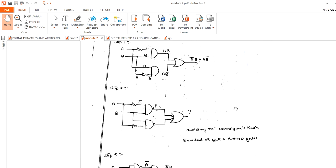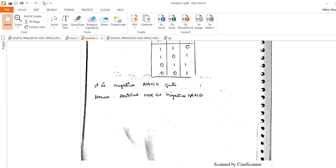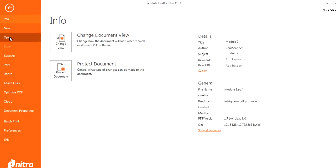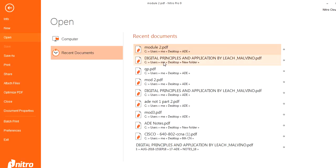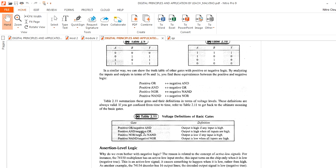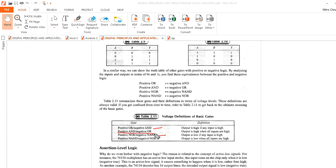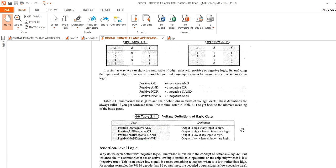Similarly, we have two more relations. We proved positive OR is equal to negative AND. In the exam, if they ask, you can also prove positive AND is equal to negative OR, and positive NAND is equal to negative NOR. These are very, very important. Next is assertion level logic.